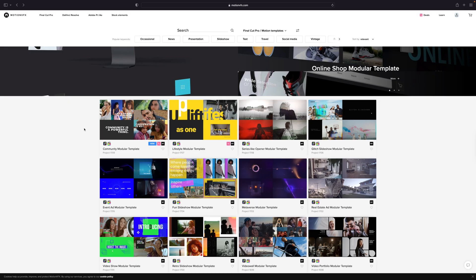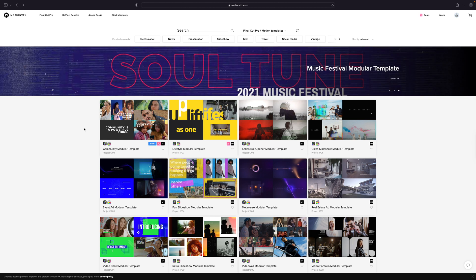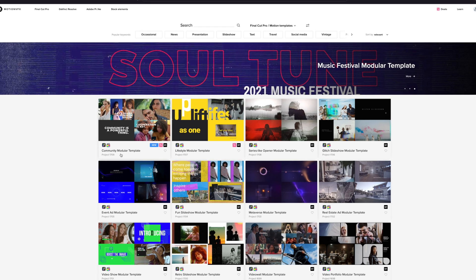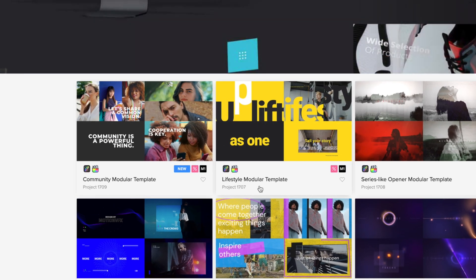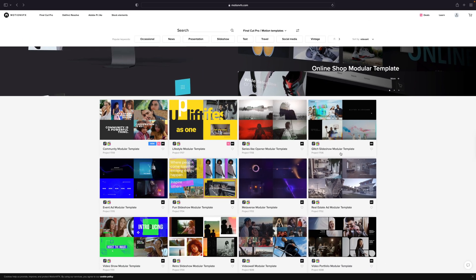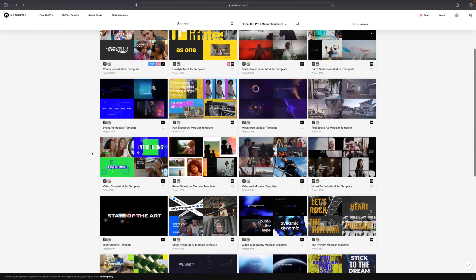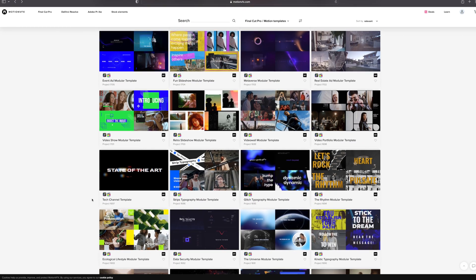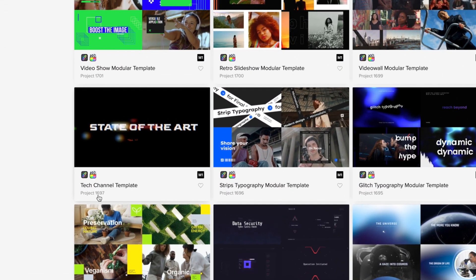Here we go. So, we're here on the MotionVFX.com website, and we're under the Templates tab for Final Cut Pro and Apple Motion. Notice a majority of these templates will indicate that they are a modular template, and we're going to go over the difference between a regular template and modular template. So, as we scroll down, we can see Tech Channel Template, Project 1697, does not state that it is a modular template.